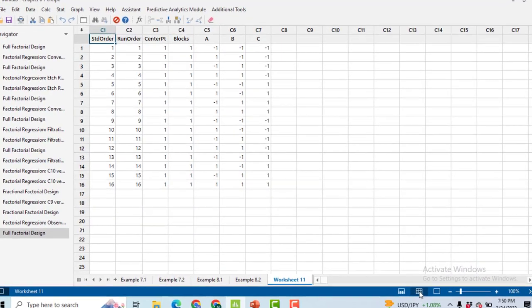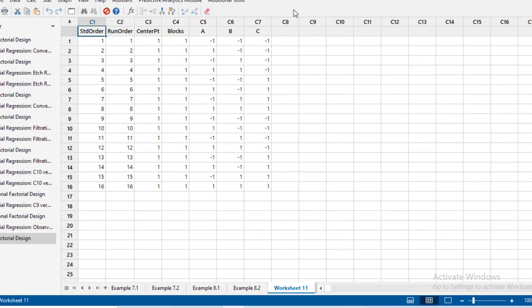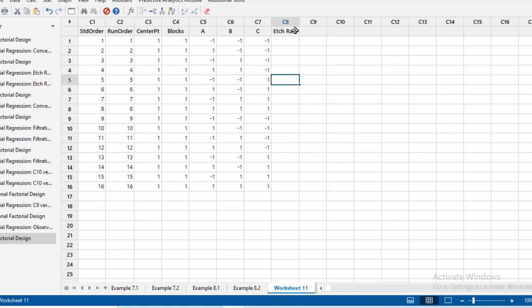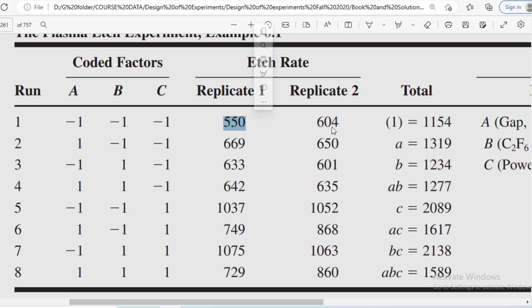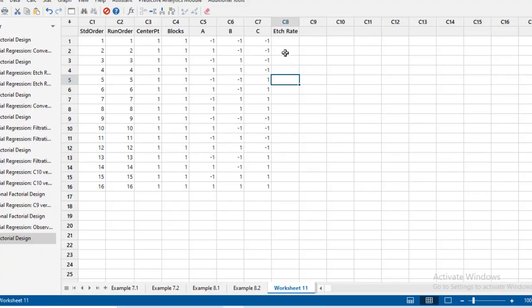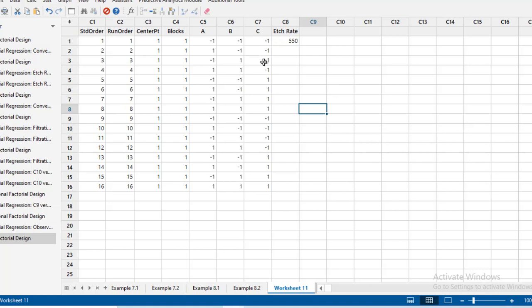Click on this tab to view only the data, then write Etch Rate, that is our response variable, in column C. Now we have to put the data. For minus minus minus, all of the first treatment in which all three factors are at low level, we have minus minus minus and the replication one result is 550 and the second one is 604. So we have entered there 550. Now in Minitab, at the end of first replication after 8 treatments, the second replication will get started. So again, minus minus minus, we will enter there 604.